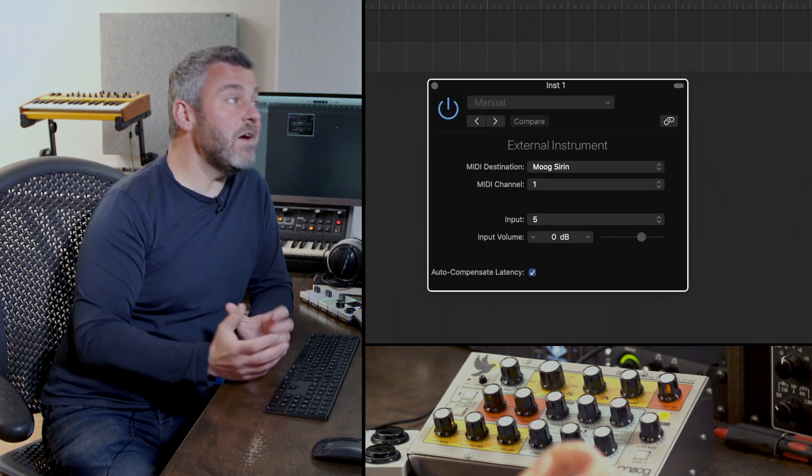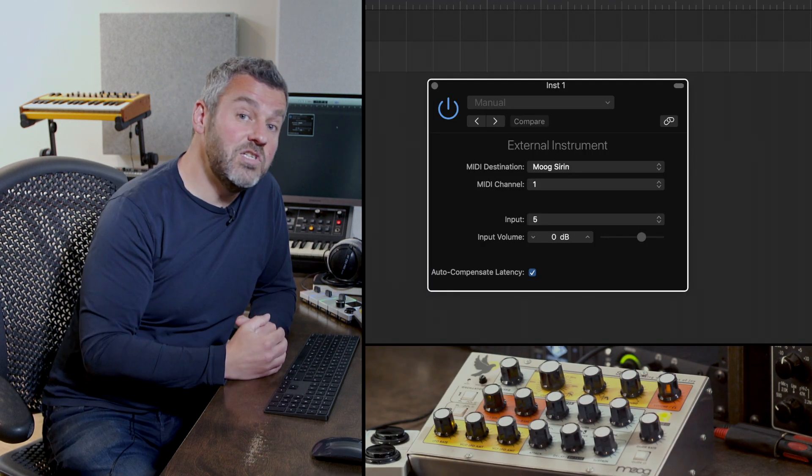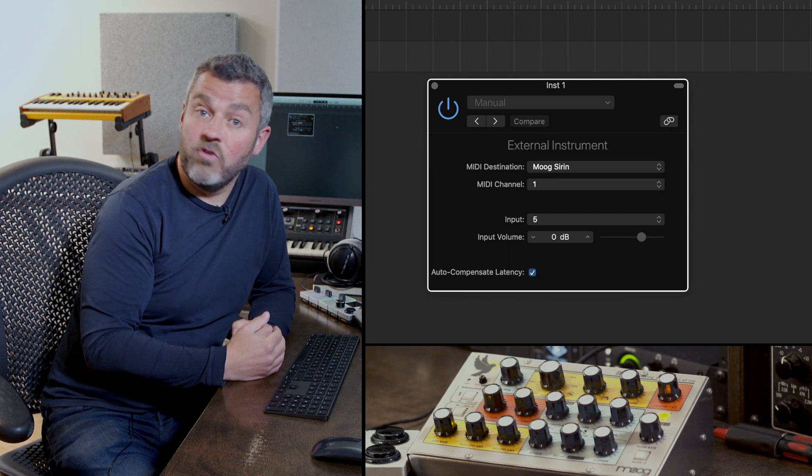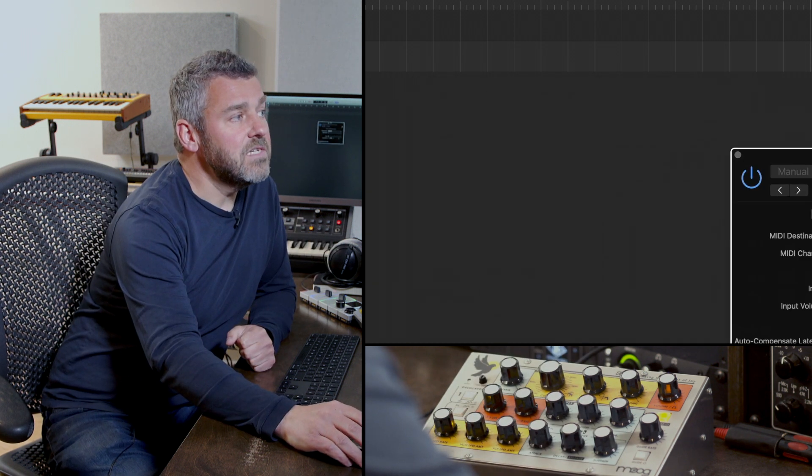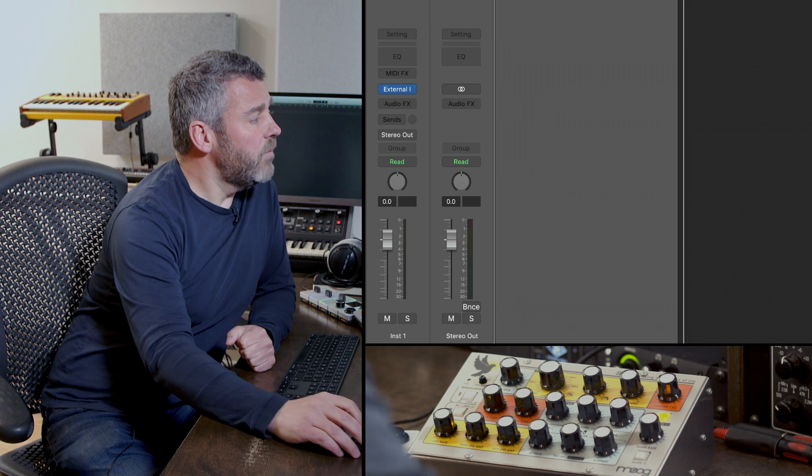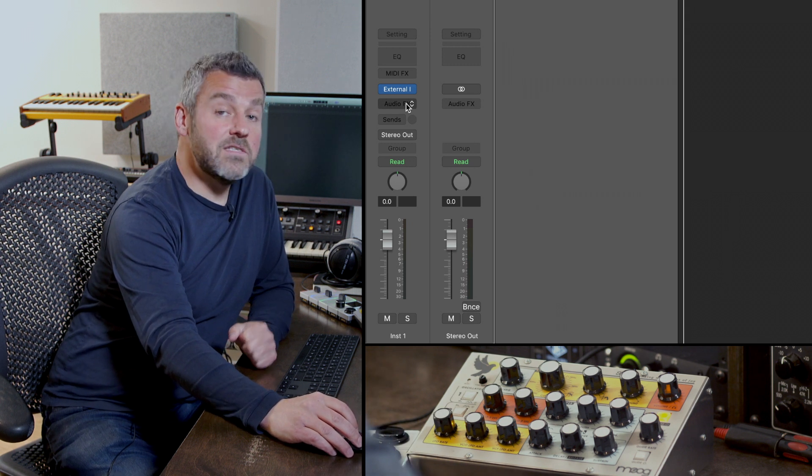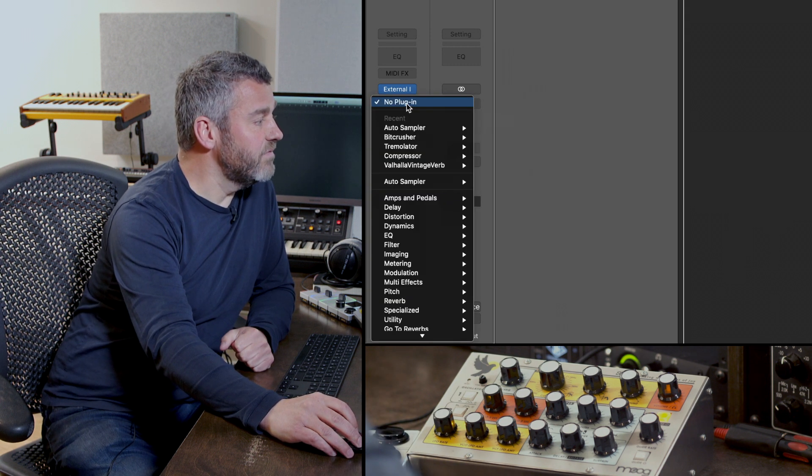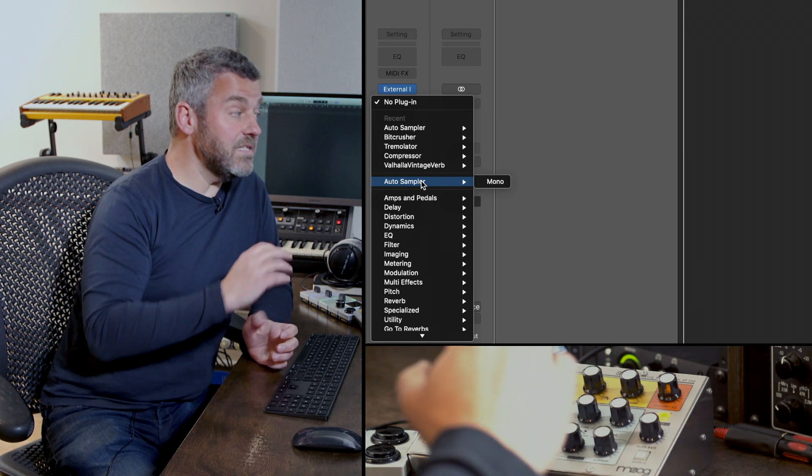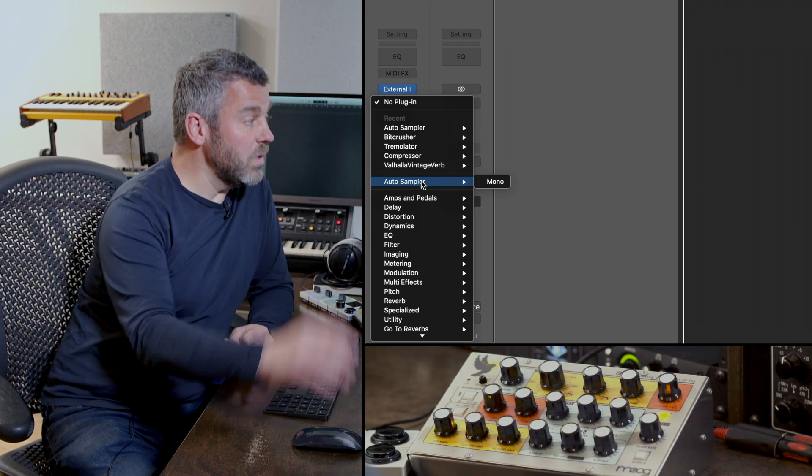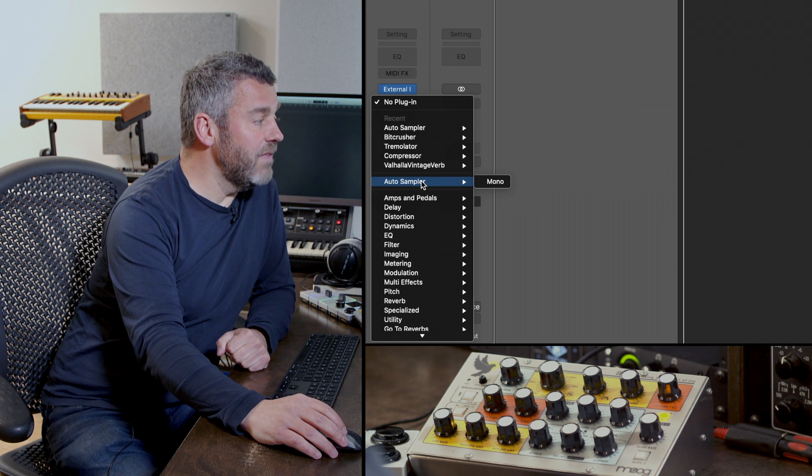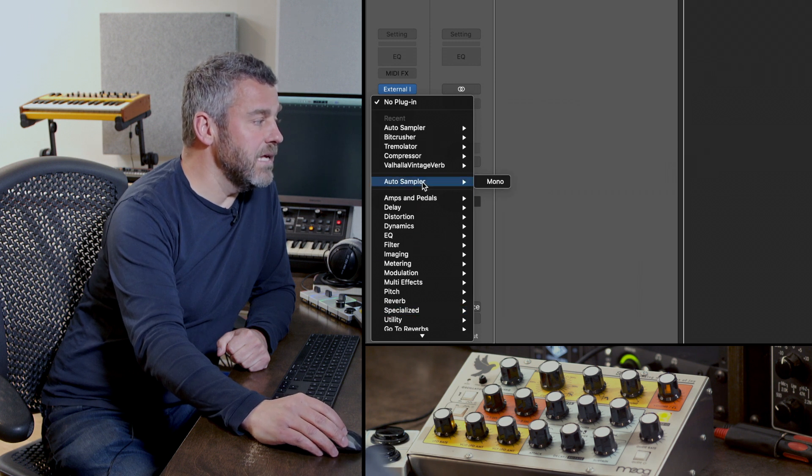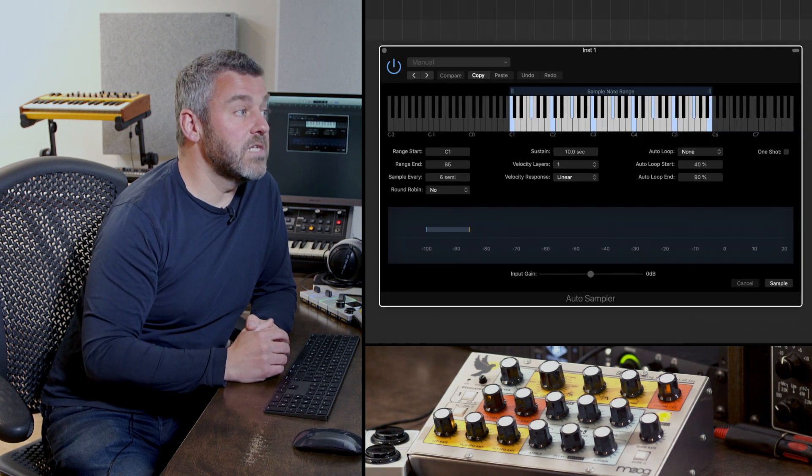So what I've now got is a track which is going to be able to generate sounds from the Sirin. I can then close this external instrument plug-in down and what I'm going to do is the first effect slot here is to specify the auto sampler, which you can see is in a category all of its own between the most recently used plug-ins and then Logic's full range of plug-ins underneath, and the auto sampler plug-in looks like this.